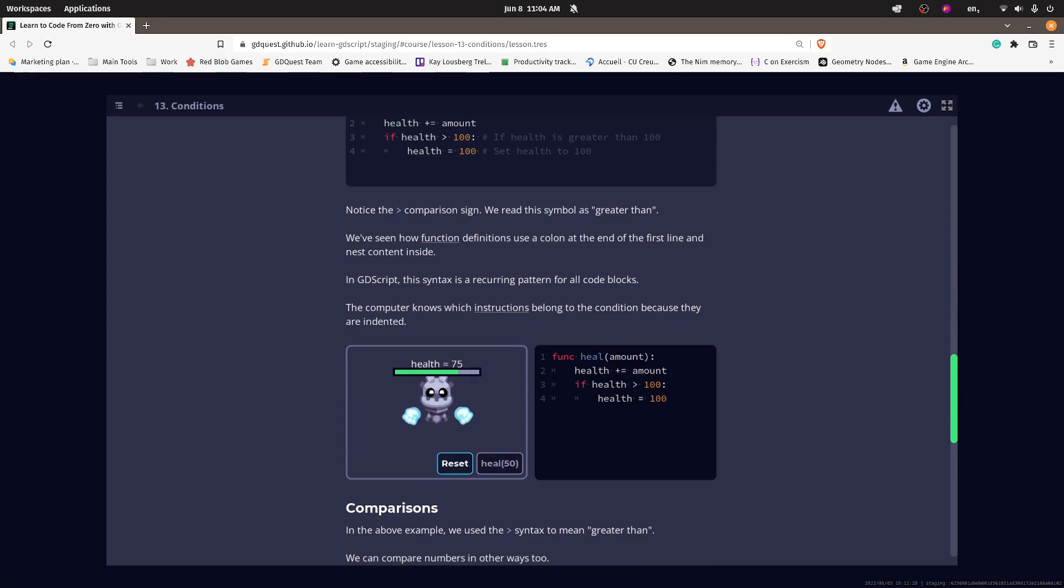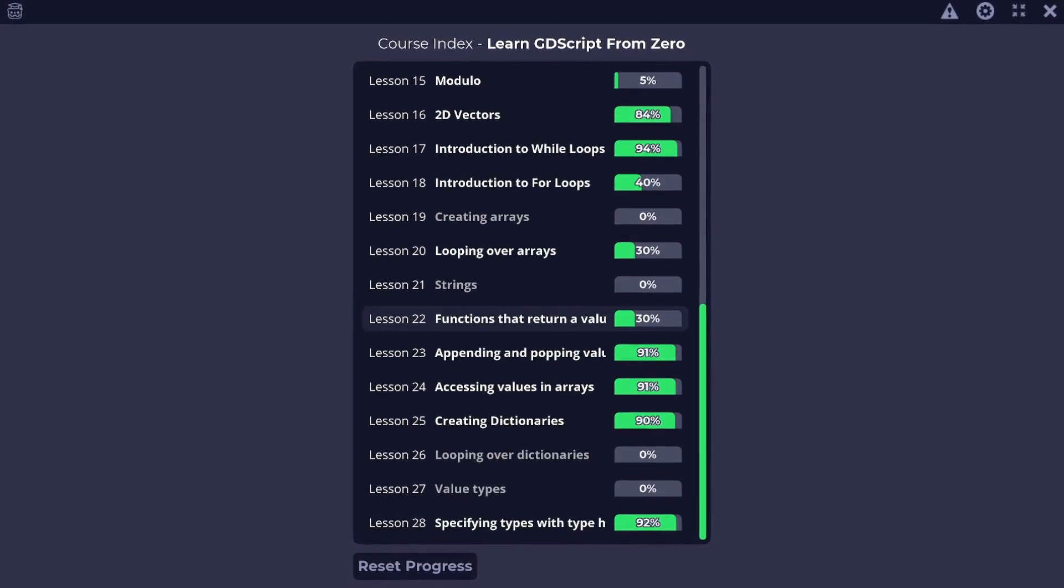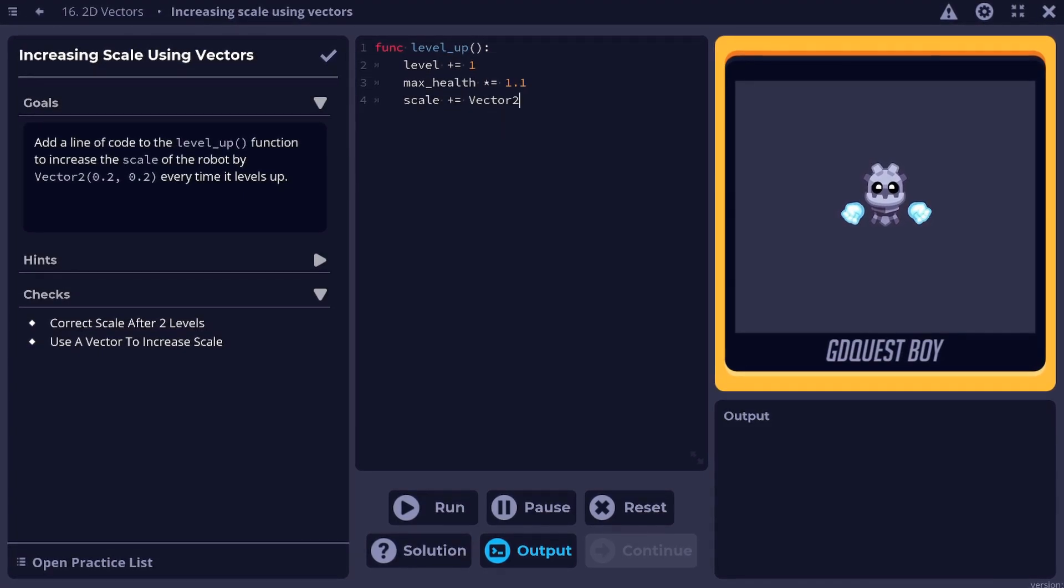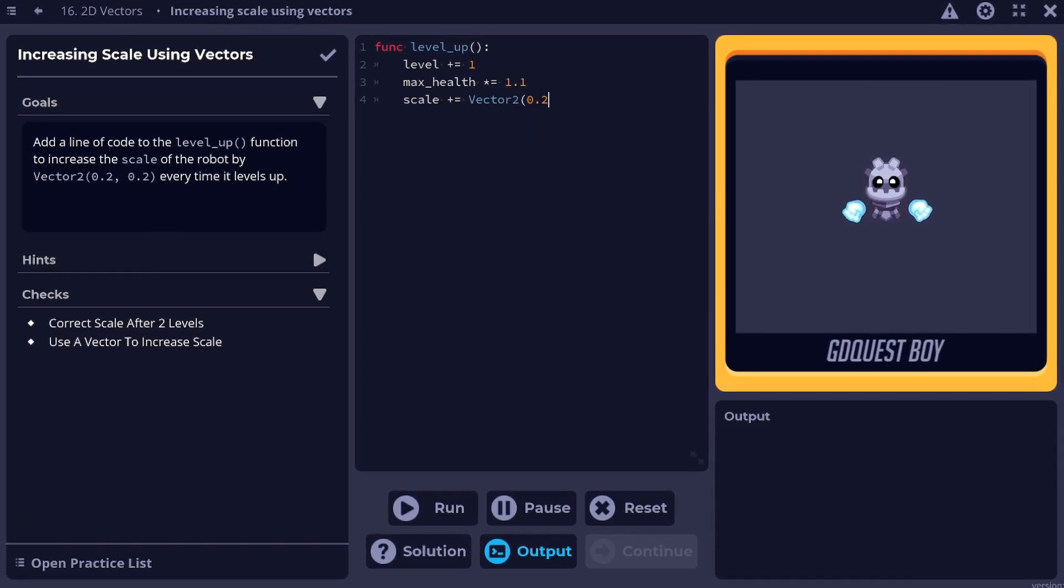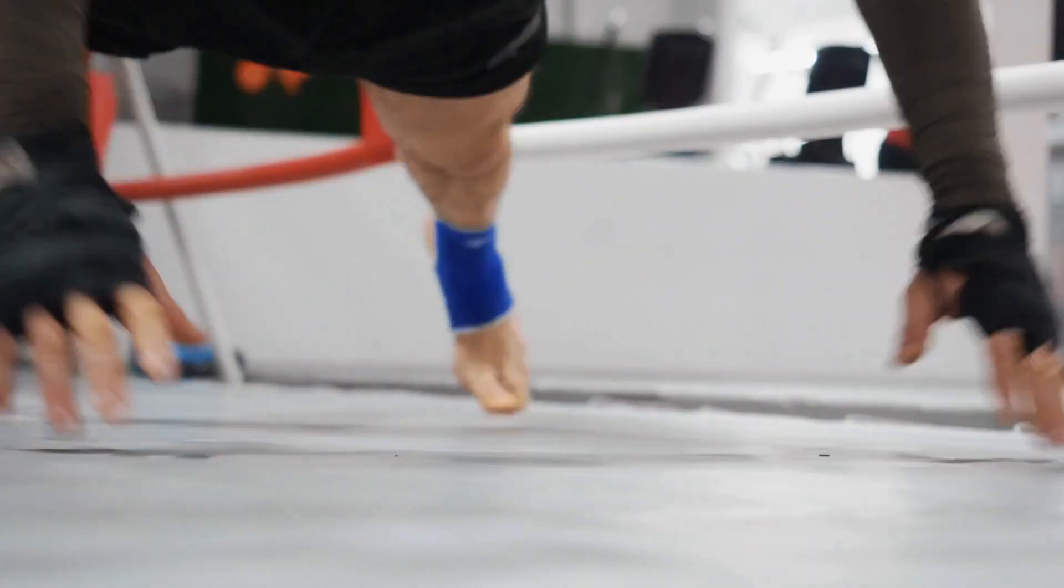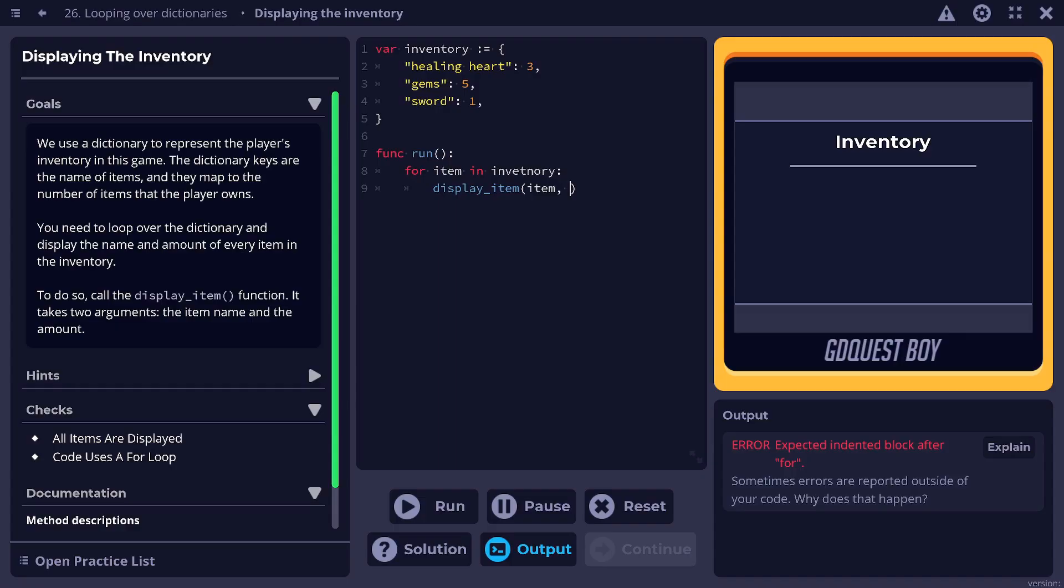The app comes with 28 lessons and, more importantly, dozens of practices. Programming is a skill, so to get good at it, you need to practice, and you can do that right in the app.